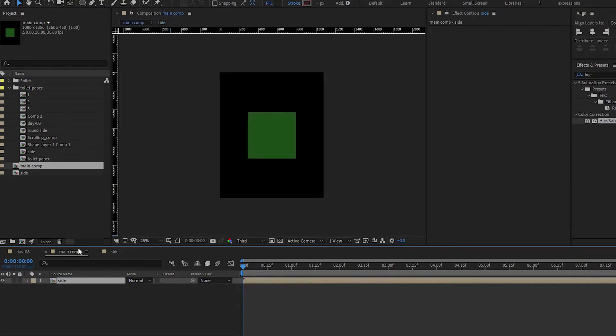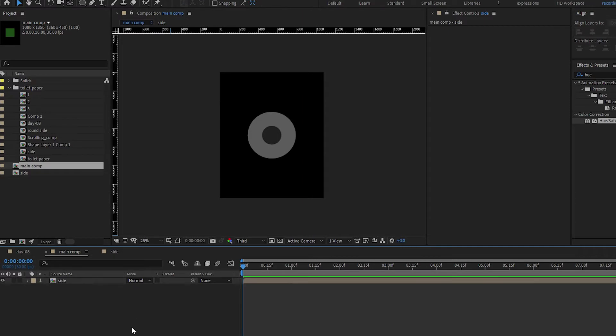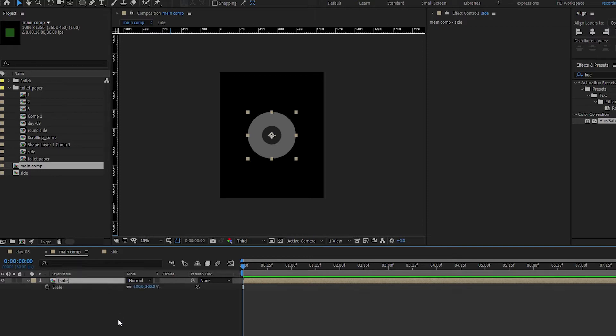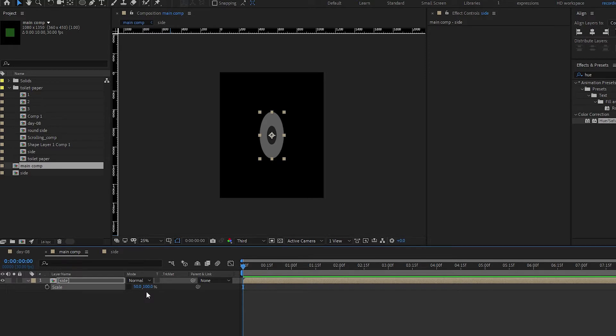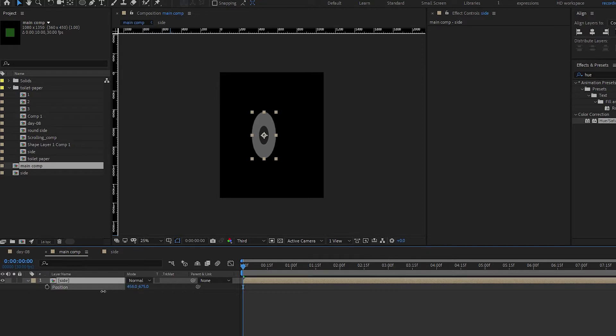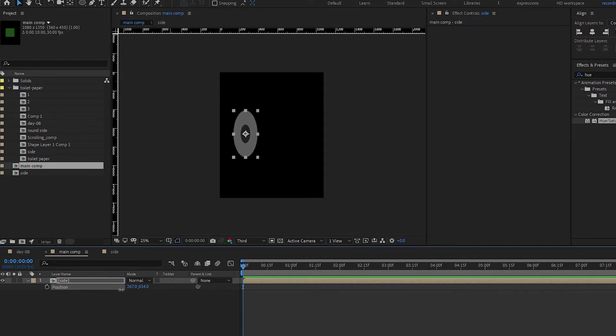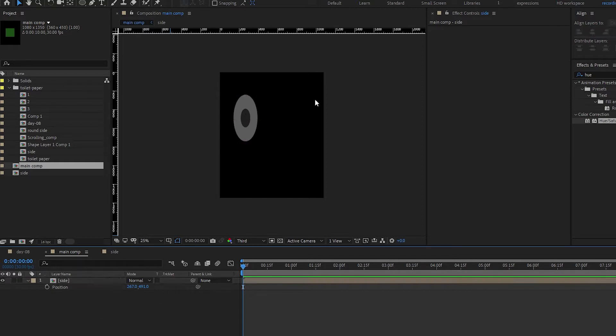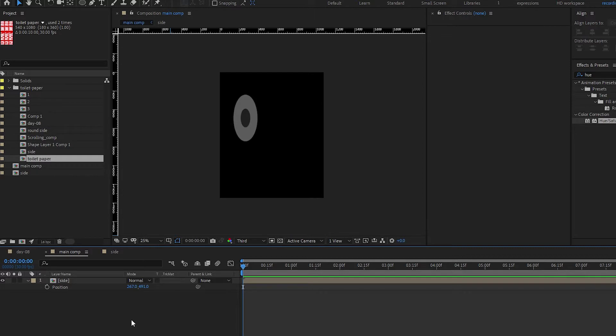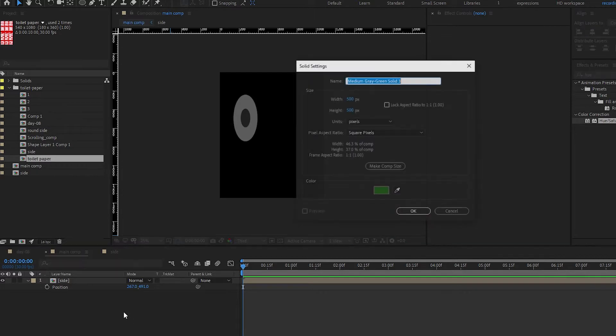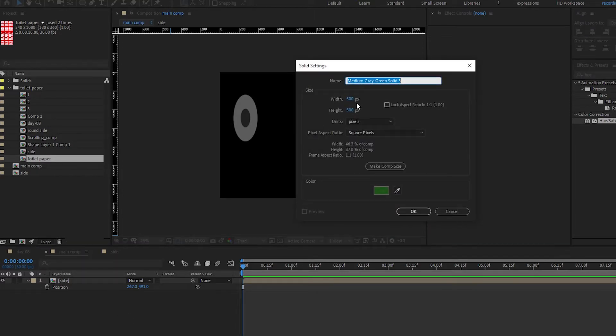Back in the main comp, let's change the scale to 50. Remove the constraint and put 50 on the X, keep 100 on the Y. Open P for position. Move it to the side a little, and to the top just a little. We'll adjust it more later. This is our side view. Now let's create another solid, 540 by 1080.